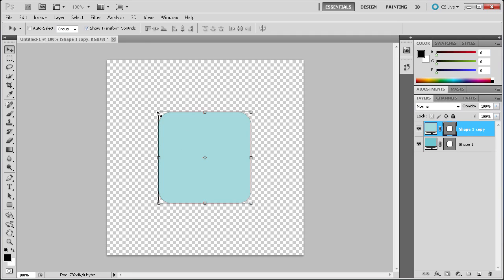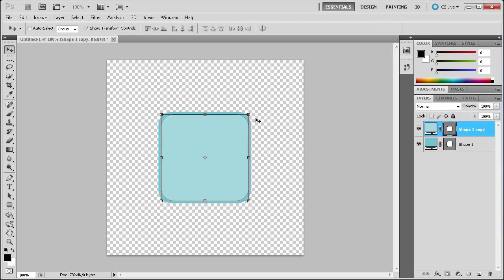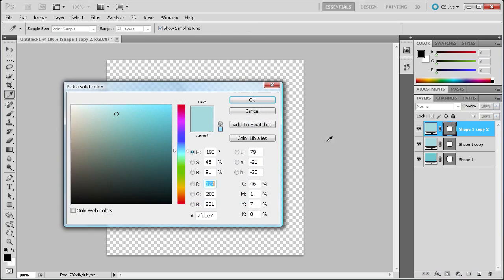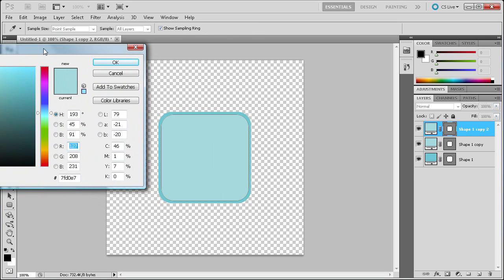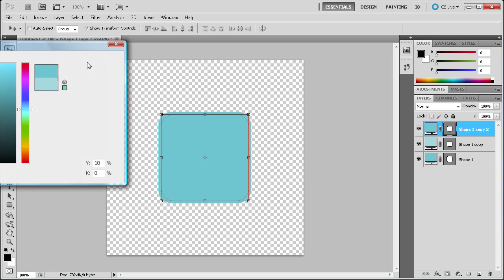Now we're just going to scale this down a little bit. Hold shift first, then press alt — that's going to scale it towards the center point — and we're just going to get a little bit of a border around that, then let go. Click the check mark to make those final. Then we're going to duplicate this again and change the color of that one to the same color as the first one, so we're just going to pick that color.